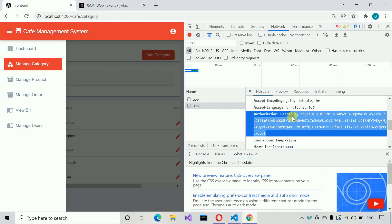Every time this token is required, and in the backend we are also checking, for every API, whether this user is valid to make changes or not. If not, then we are going to send a 401 code — meaning unauthorized — and it will log that user out of the application. This is the type of security feature we are following here.